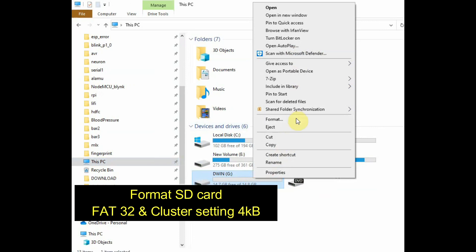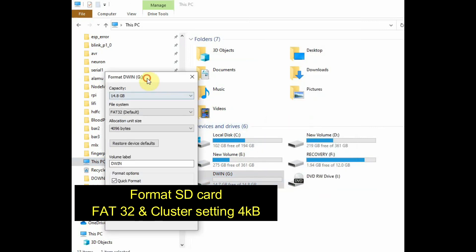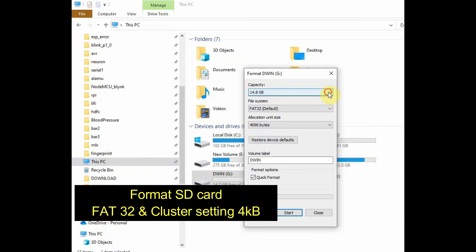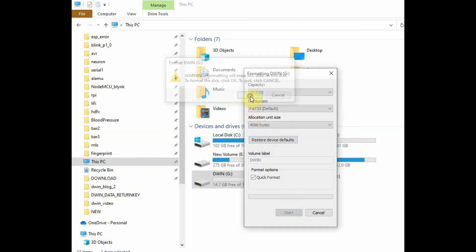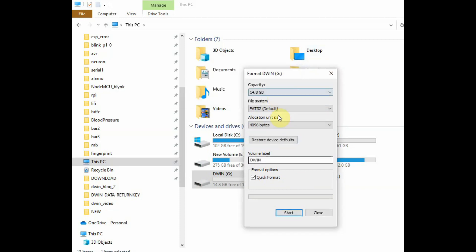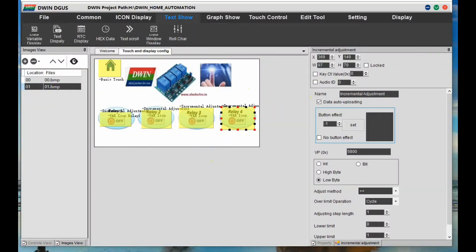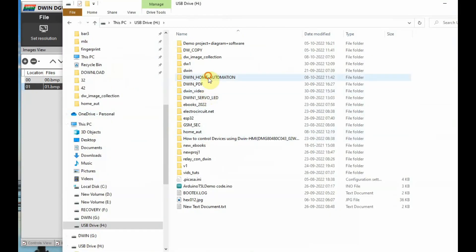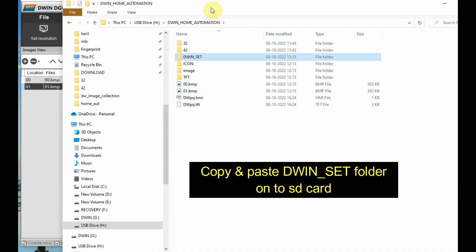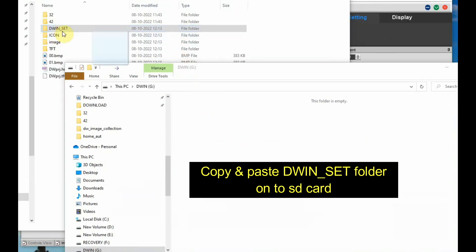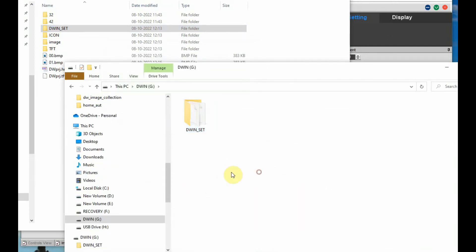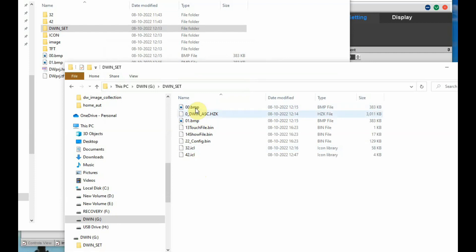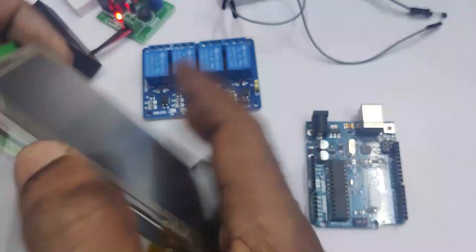Now let us format the SD card. Put the SD card in a card reader, right-click and format. Select FAT32 and set the cluster size to 4096 — that is 4 kilobytes. This is very important. Click on Format. Once formatting is done, before removing the SD card from the card reader, copy the DWIN_SET folder to the SD card. Drag and drop the DWIN_SET folder to the SD card, then remove the SD card from the card reader.